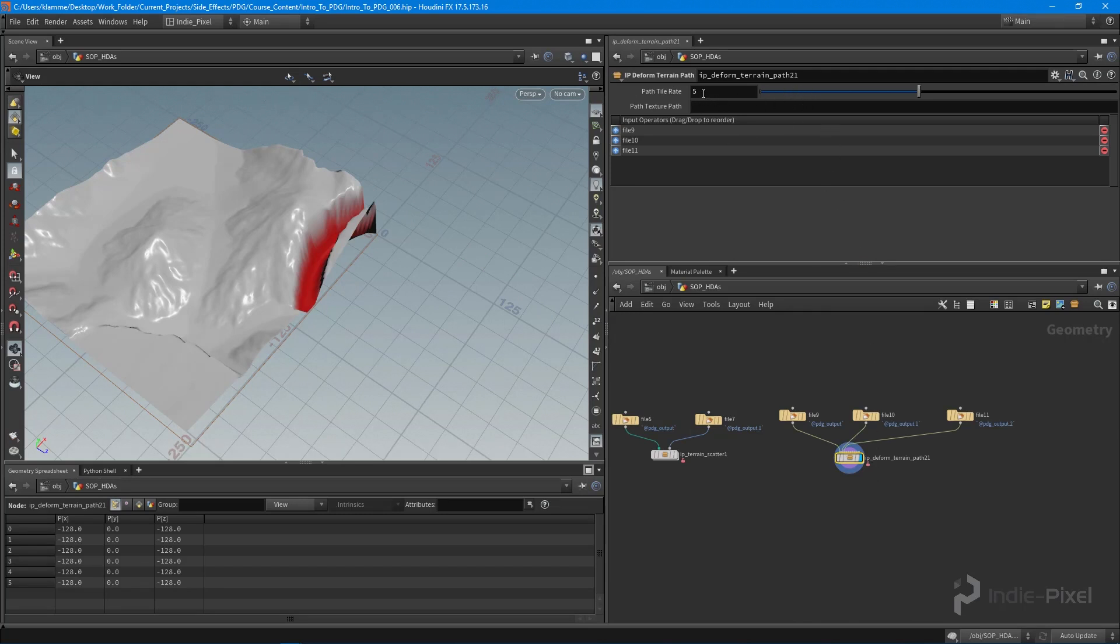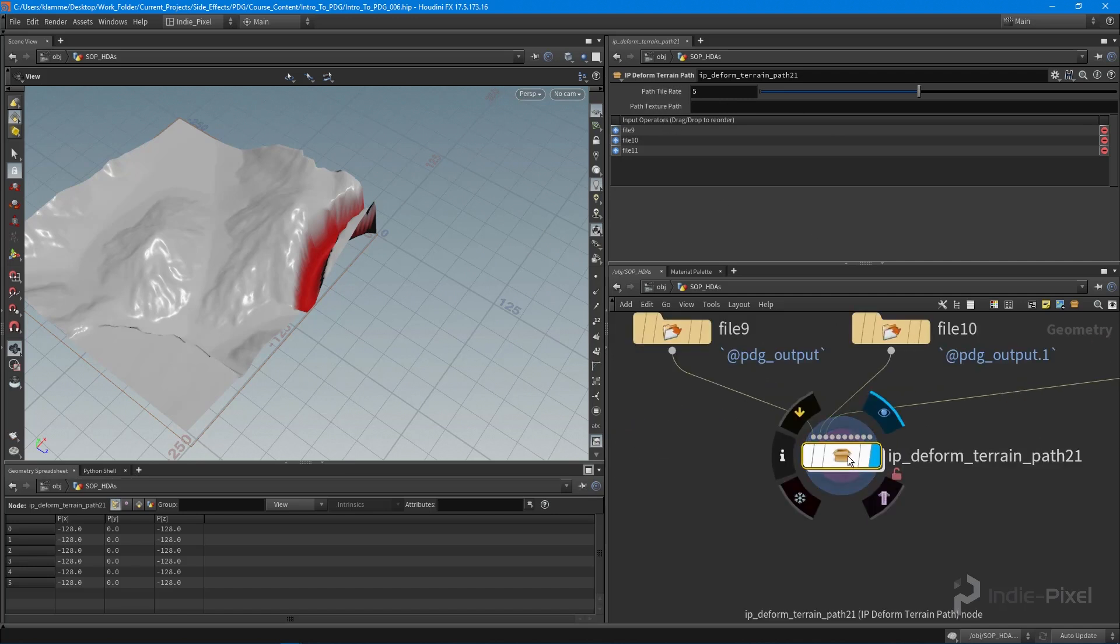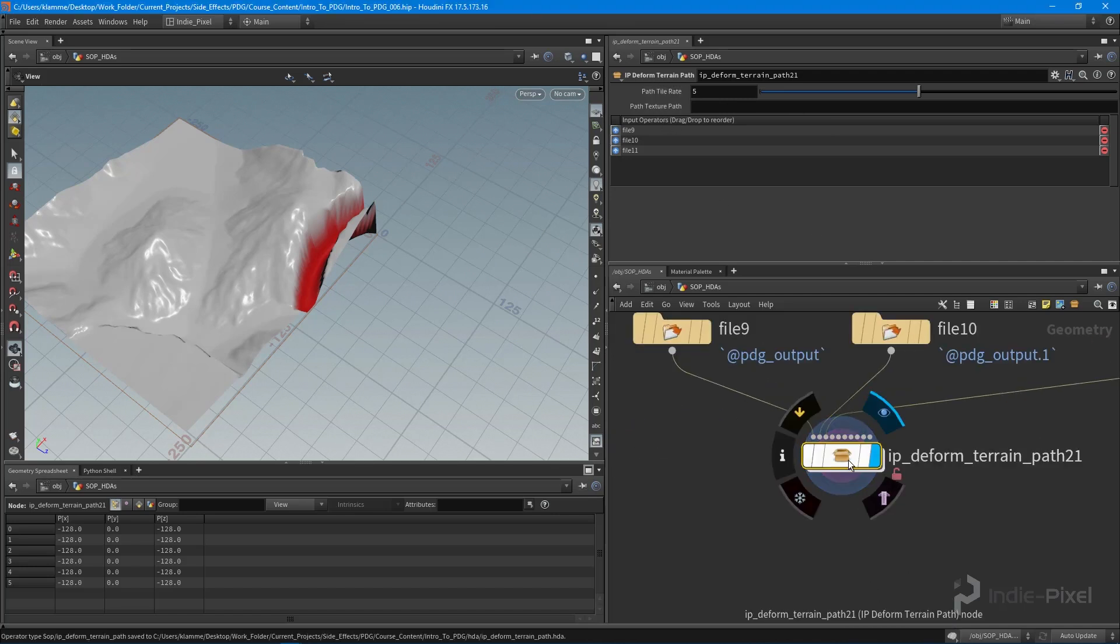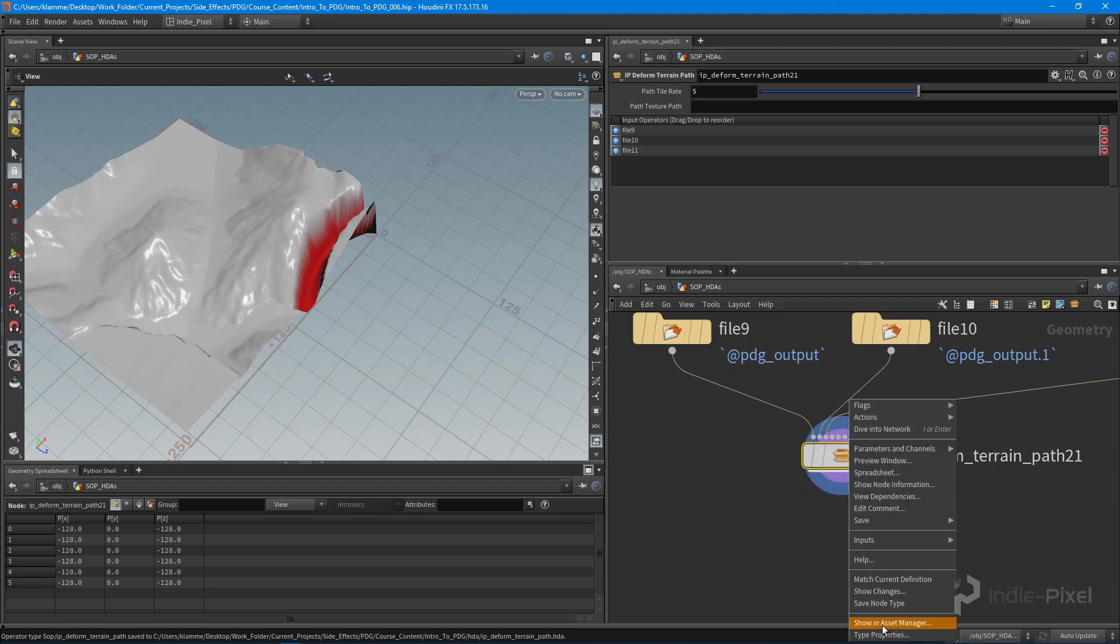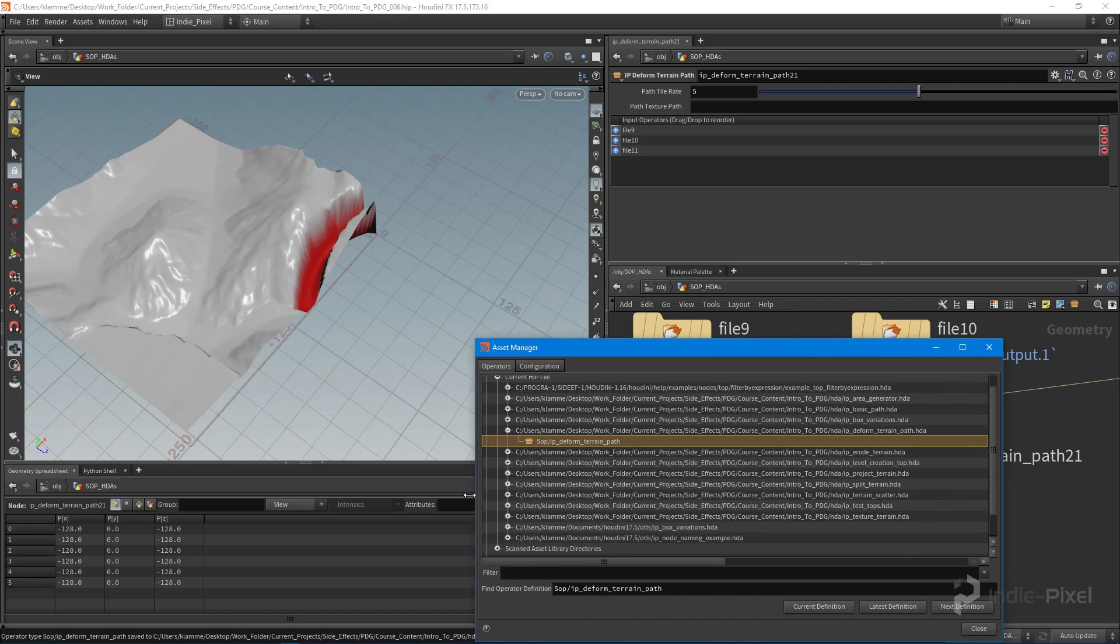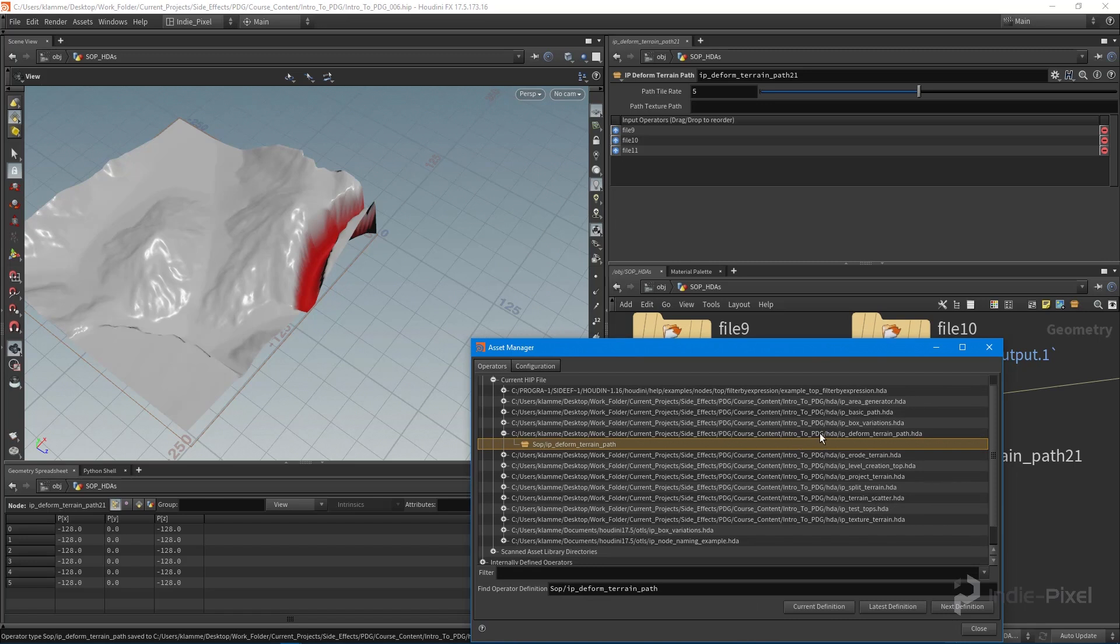Cool, so we have tile rate and texture path, so I want those guys. Let's make sure we save this again, make sure it's being saved to the appropriate place. It looks like it, so inside the asset manager, yep, we're inside of our project. That's good.